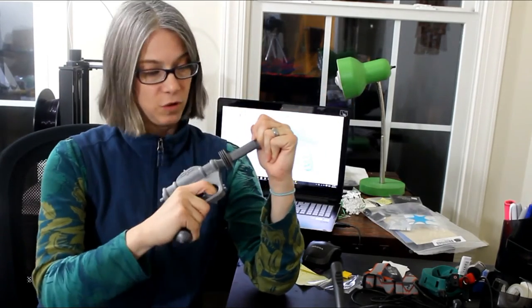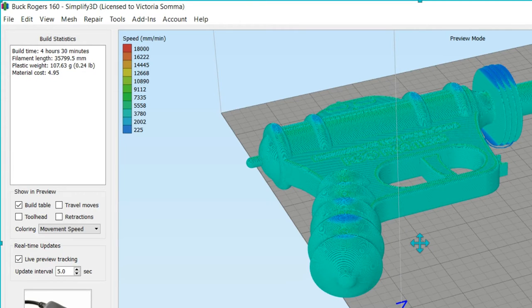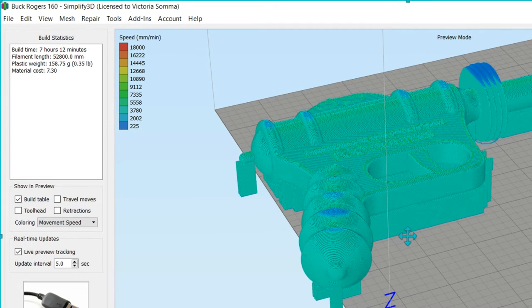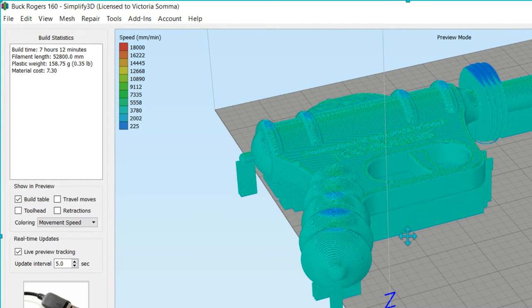In the case of this gun, this adult size version, the printing time if I wasn't using supports was something like 4 hours and 30 minutes. If I was using supports it was projecting 7 hours and 12 minutes. So it's a substantial difference.